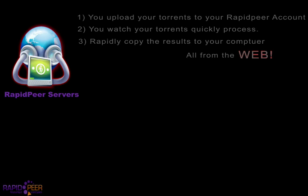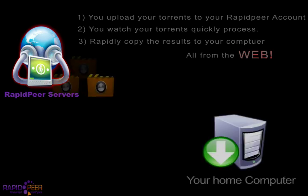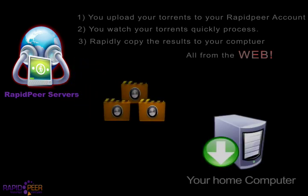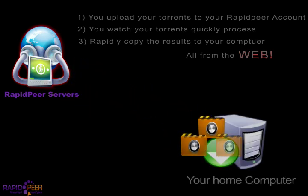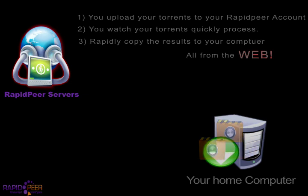Finally, you download this completed file from your Rapidpeer account to your local computer at a fast, consistent speed.